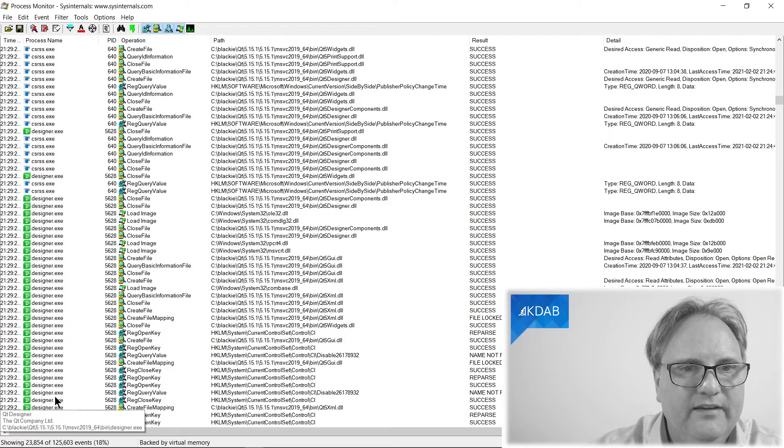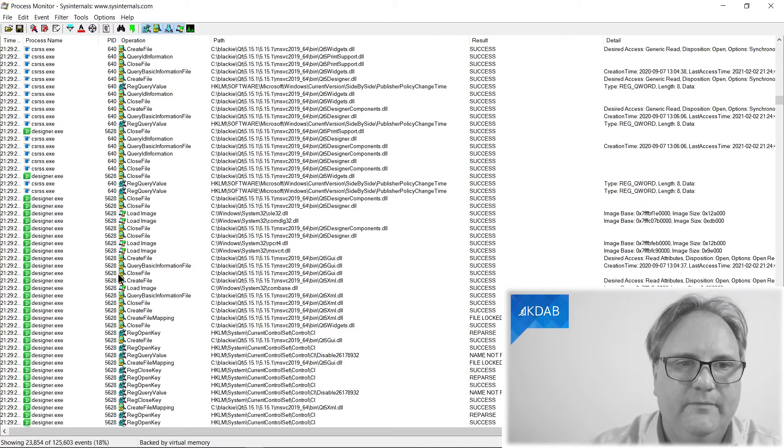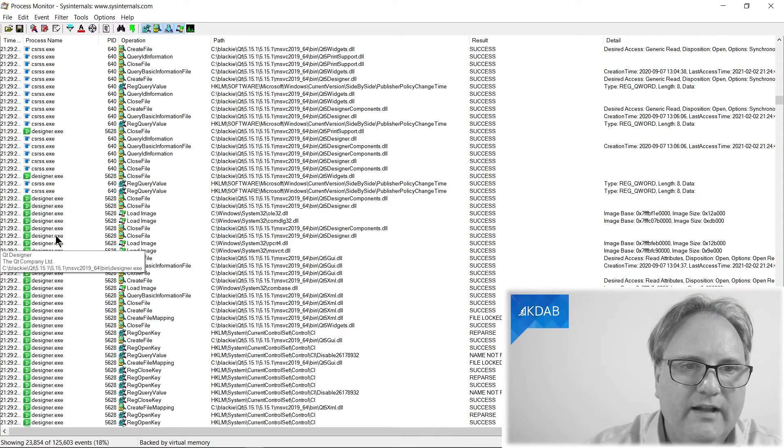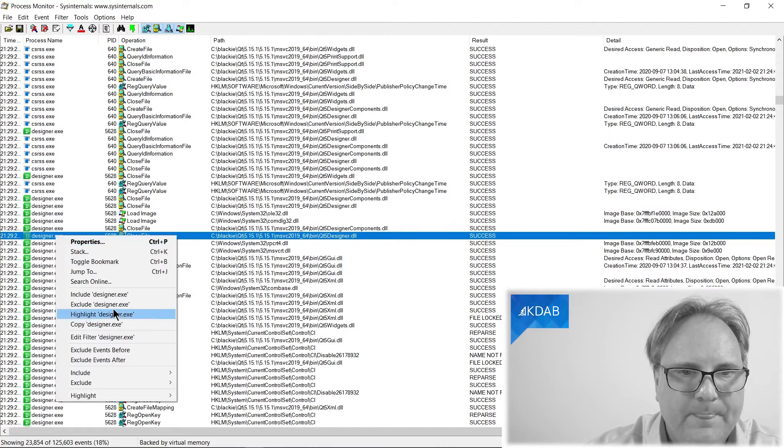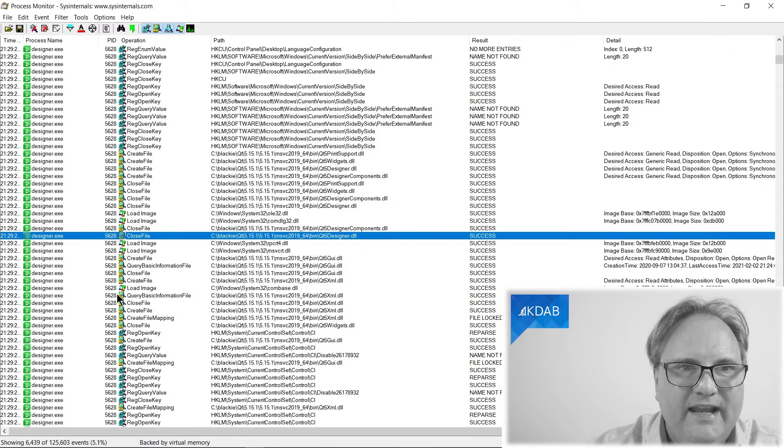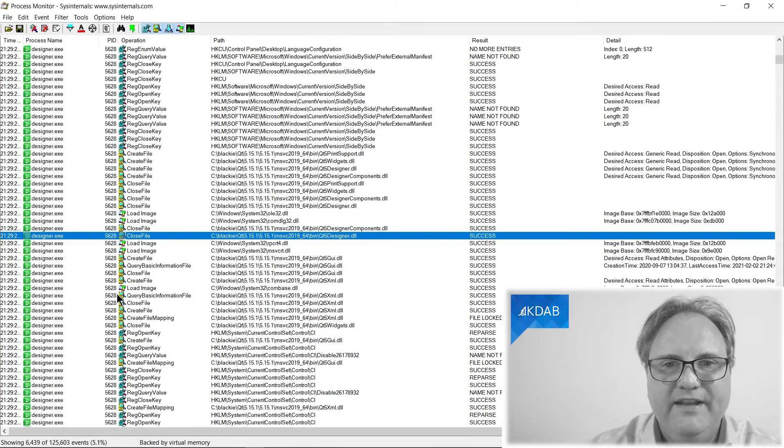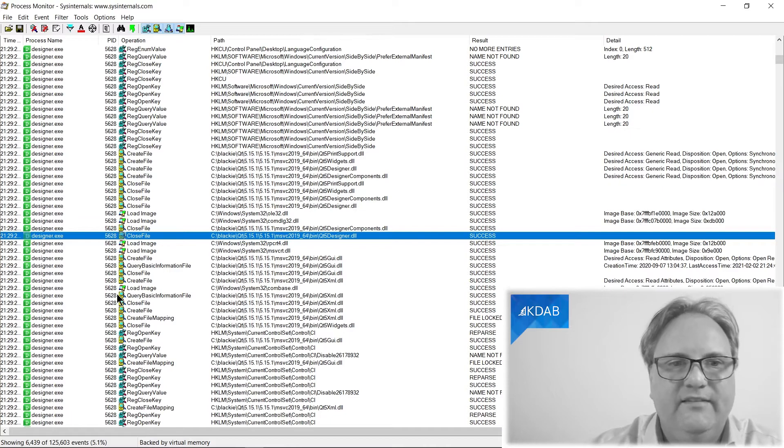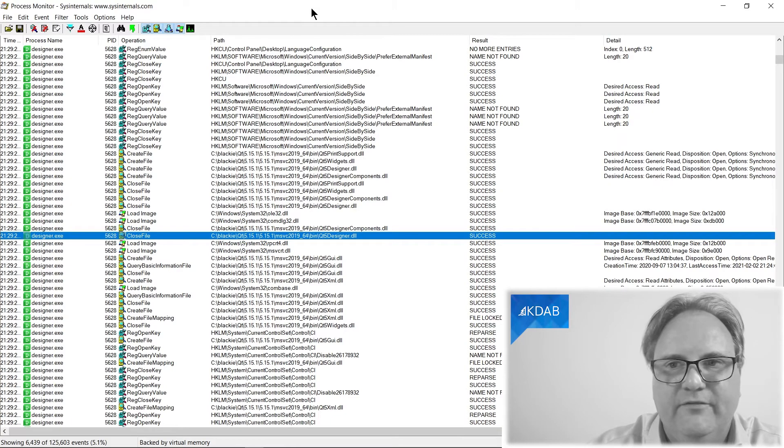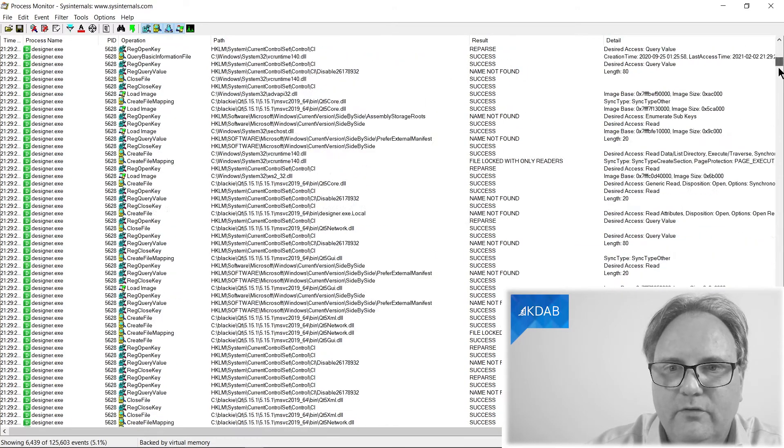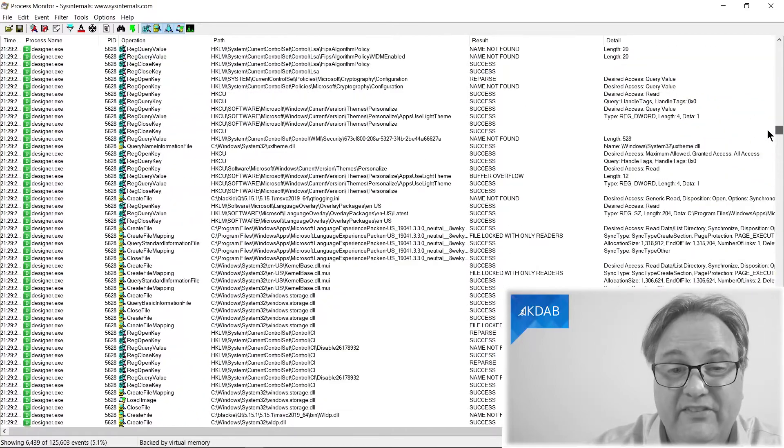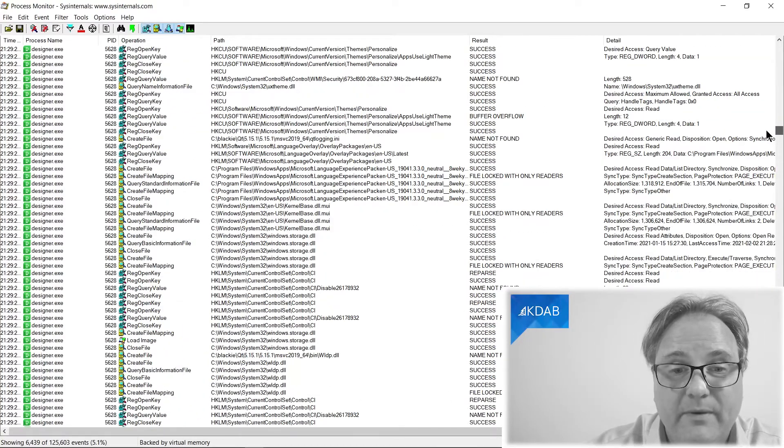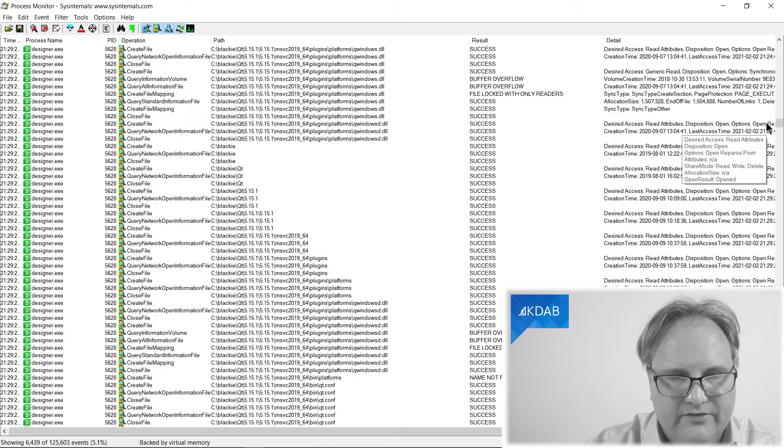Here is Designer. This is everything that Designer did. Now, right-click on Designer.exe and say Include Designer.exe, and it will narrow the view into only Designer.exe files. And you can now look at what it did. Still quite a bit of things going on here.